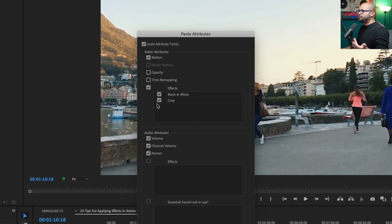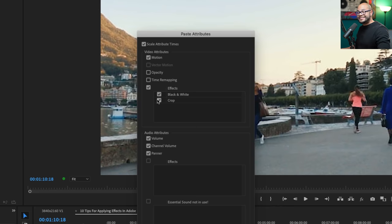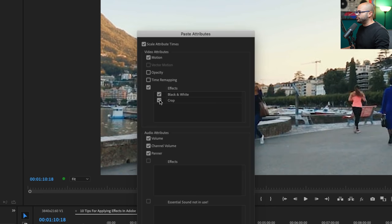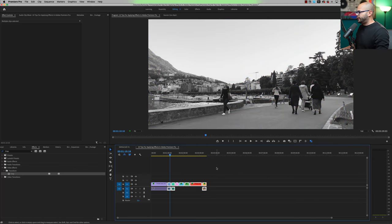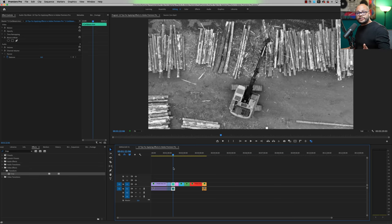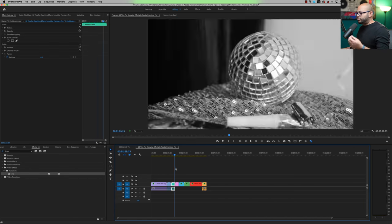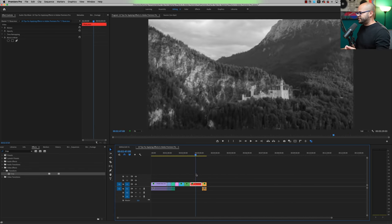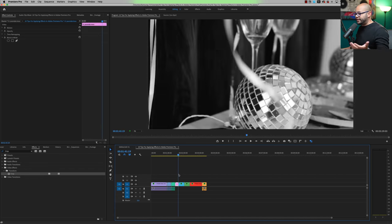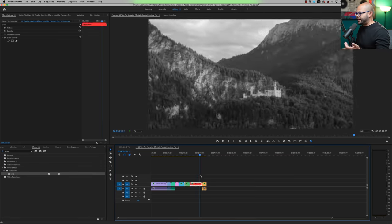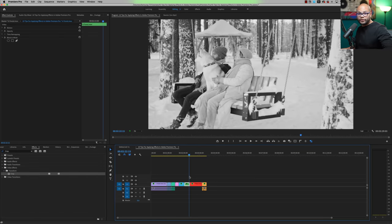All of these checkboxes are what attributes you will paste to those clips. So let's say I wanted to just paste the black and white effect, but I didn't want to paste the crop. So I'm going to uncheck crop and hit OK. Now instead of applying the black and white effects to each clip individually, I've done it by pasting that attribute to all of them at the same time. I remember the first time I saw another editor do that and I was like, what? My mind was blown.